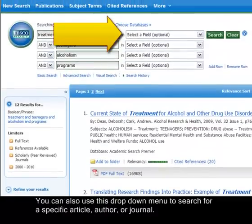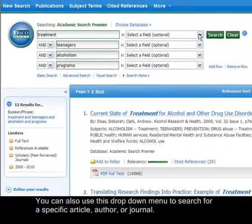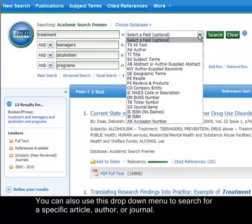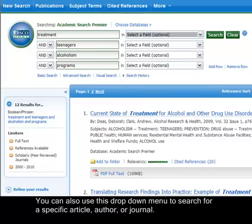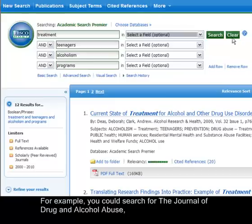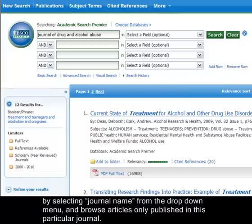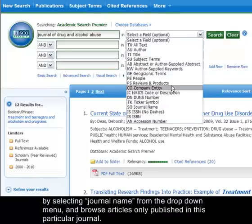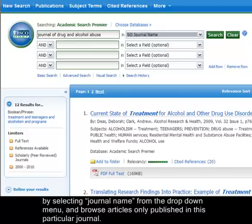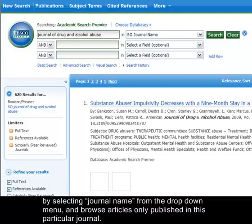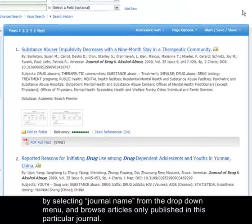You can also use the drop-down menu to search for a specific article, author, or journal. For example, you could search for the Journal of Drug and Alcohol Abuse by selecting Journal Name from the drop-down menu, and browse articles only published in that particular journal.